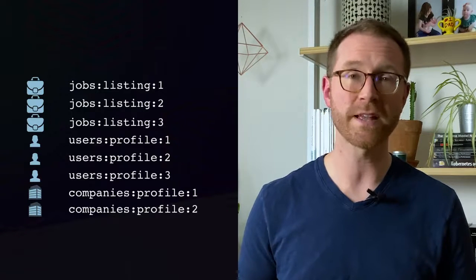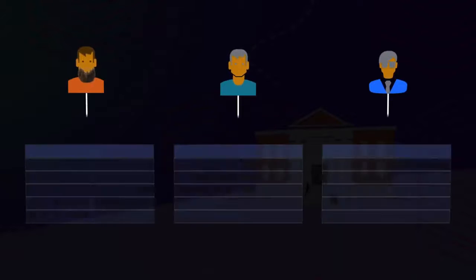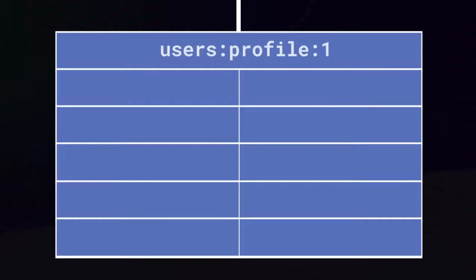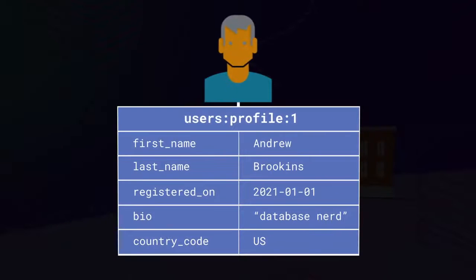Take user data as an example. One way we can model a user in Redis is to have a hash for each user. Each hash is accessed with a key, like users:profile:userID. Inside the hash, we store the user's first and last name, their username, registration date, and so on.